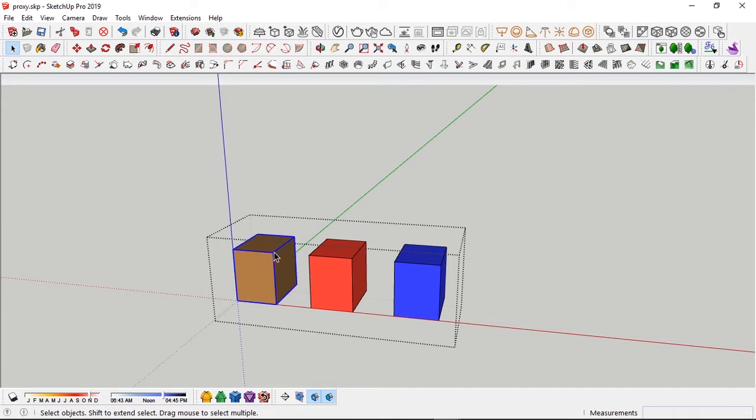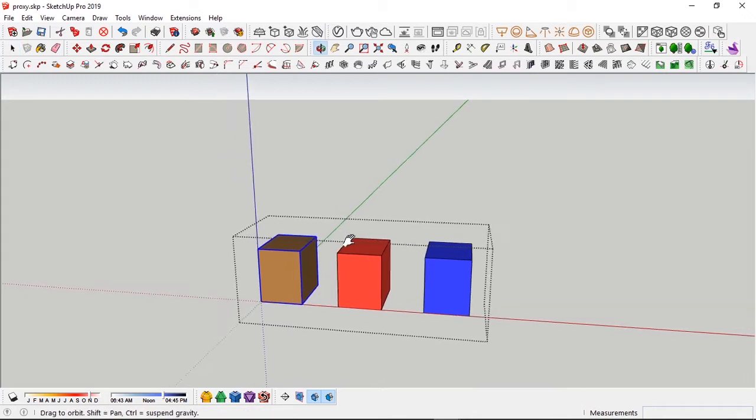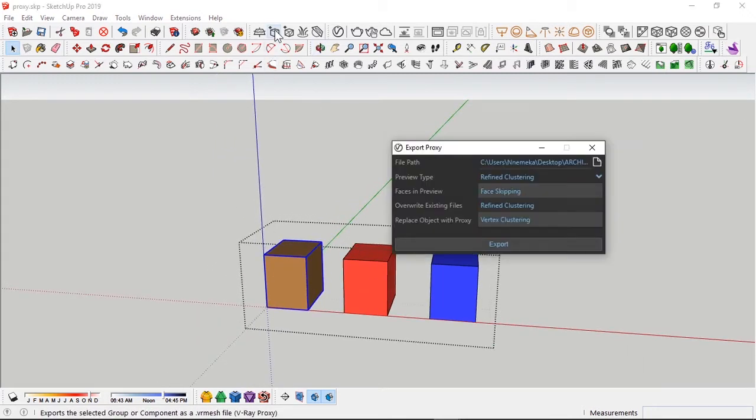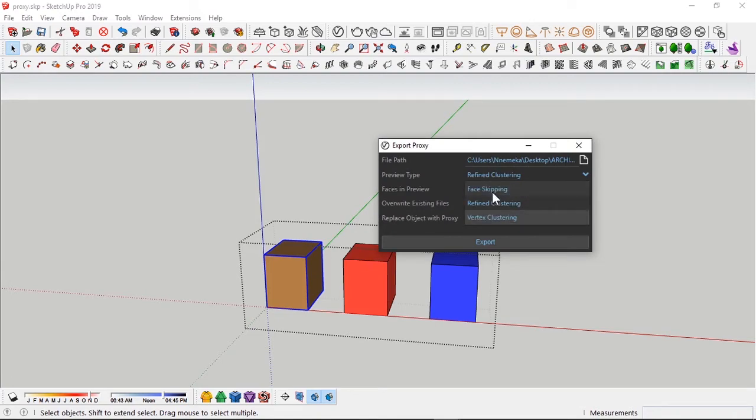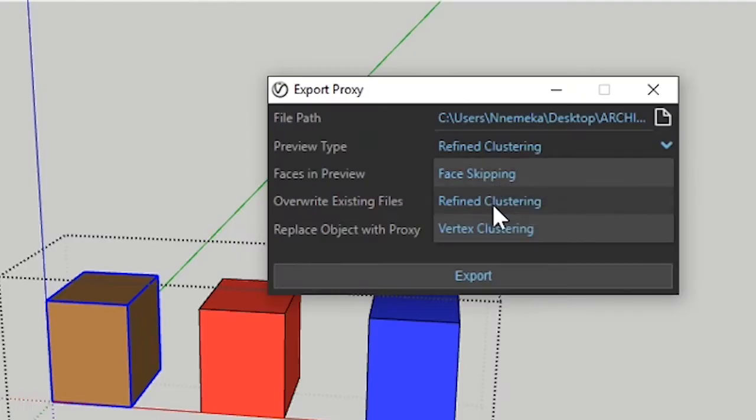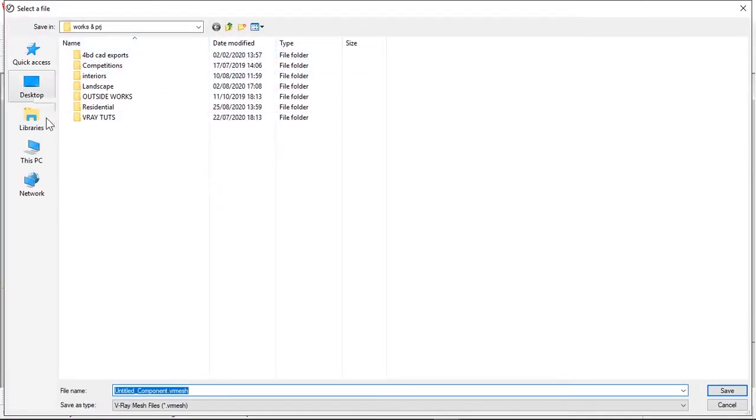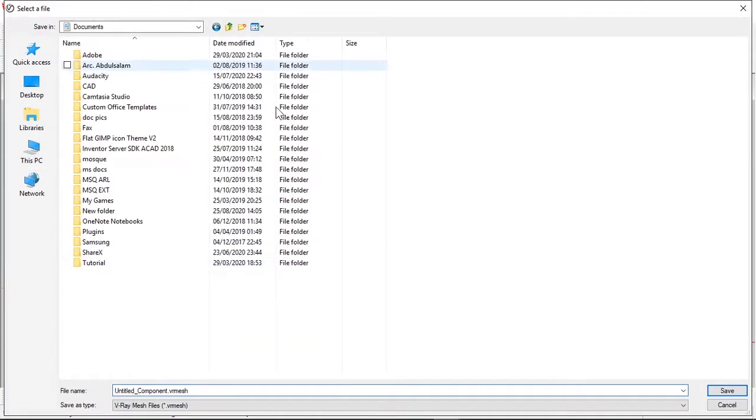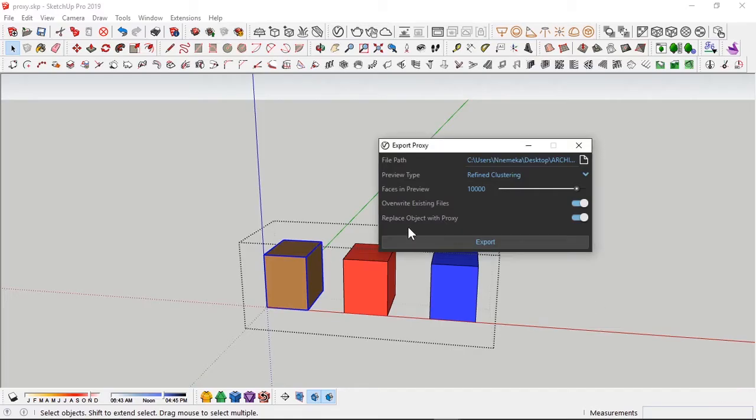Coming into this, I have these three proxies here, colored differently to represent the three ways of previewing your proxy files - brown, red, and blue. So I'm going to have this brown box. It's a box so the proxy won't change much, but we're going to see the differences. I click export proxy. We have our settings here - face skipping, refined clustering, and vertex clustering. I have to pick my file path. I'll set it to documents, create a new folder, name it RF box for refined clustering box, and save.